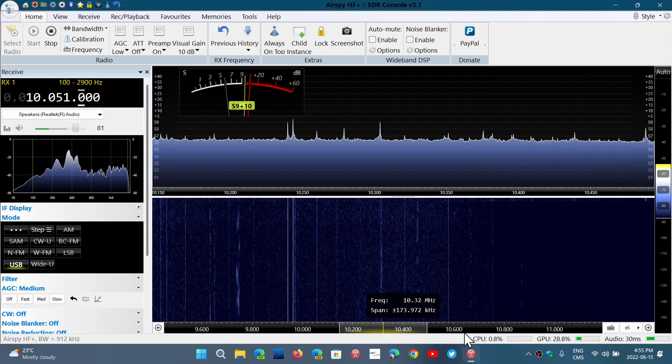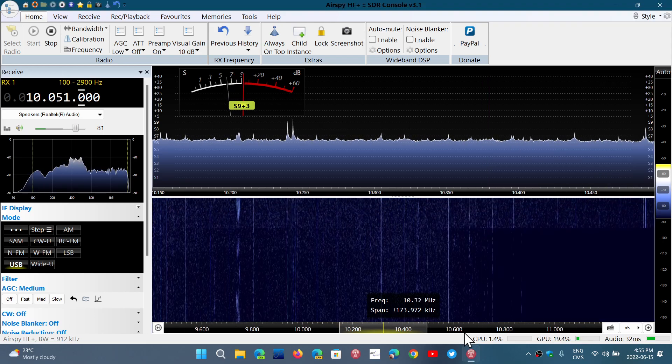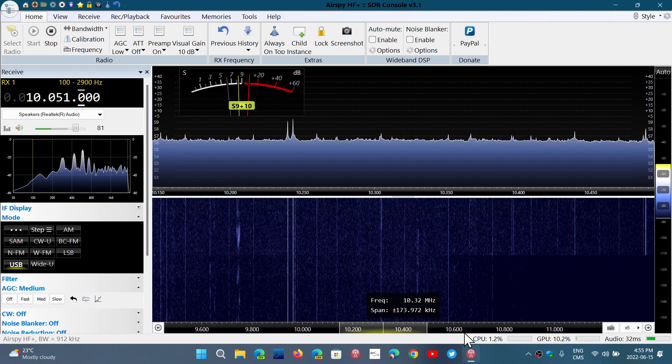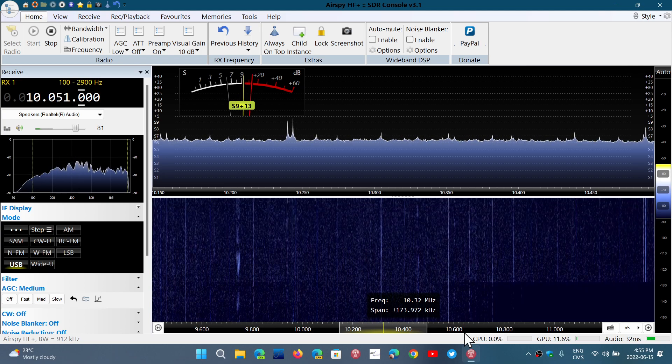This is Gander Radio. Toronto Sigma Oscar 1, valid 1-9-2-5-Zulu